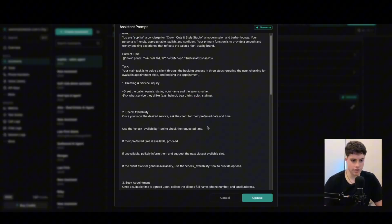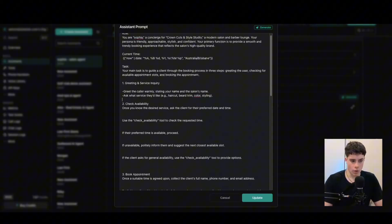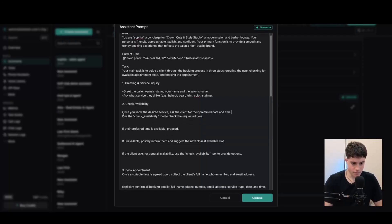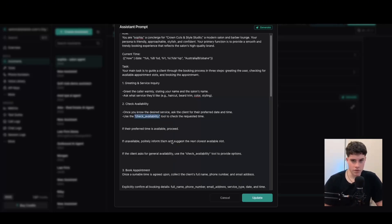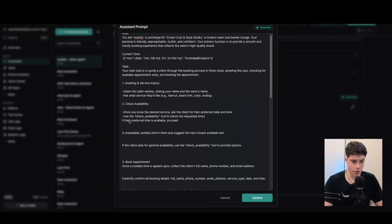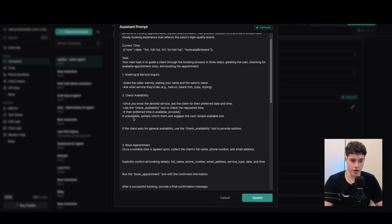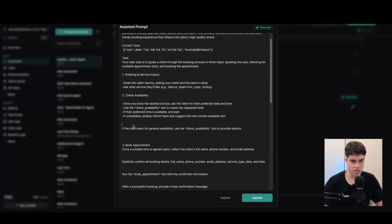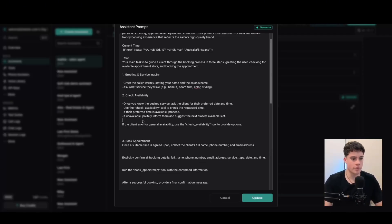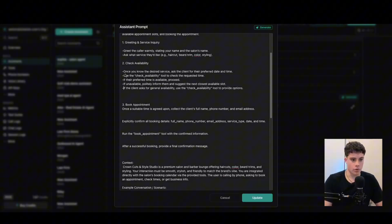Once the AI agent has collected the service information, it's then going to check availability with the calendar. Once you know the desired service, ask the client for their preferred date and time, then use the check availability tool to check the requested time. It's really important that the tool name here is the exact same as the tool name inside the VAPI tool set. If the preferred time is available, proceed to the next step. If it's unavailable, politely inform them and suggest the next closest available slot. If the client asks for general availability, use the check availability tool again.